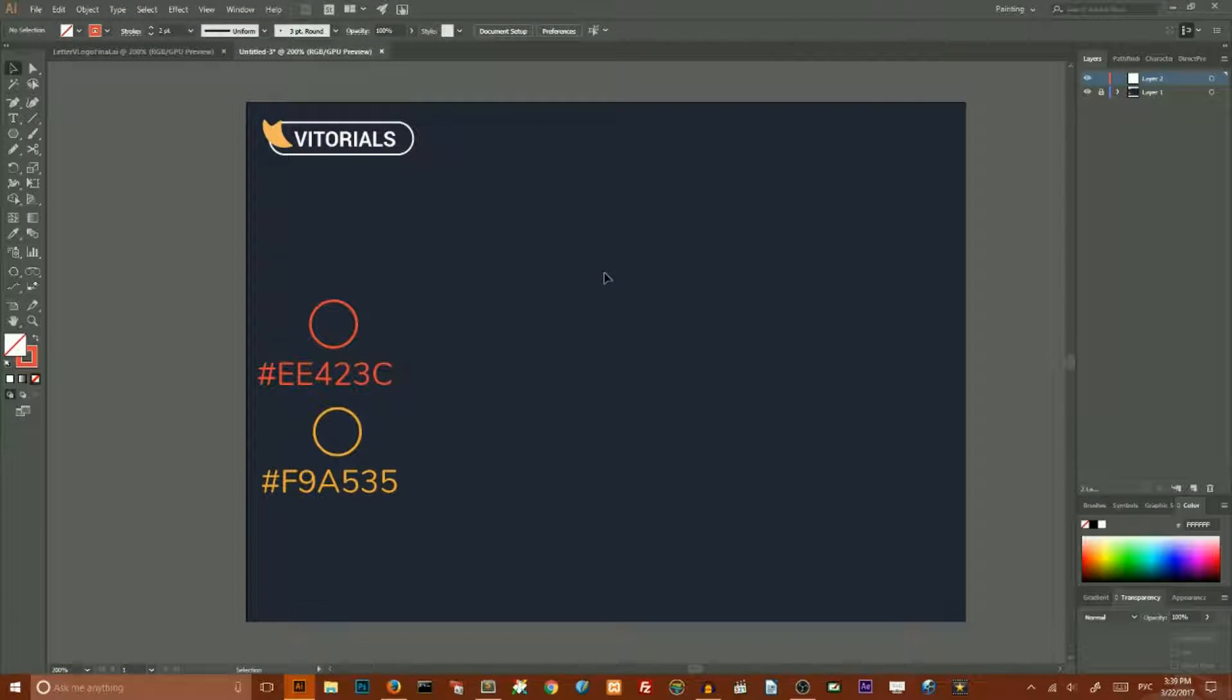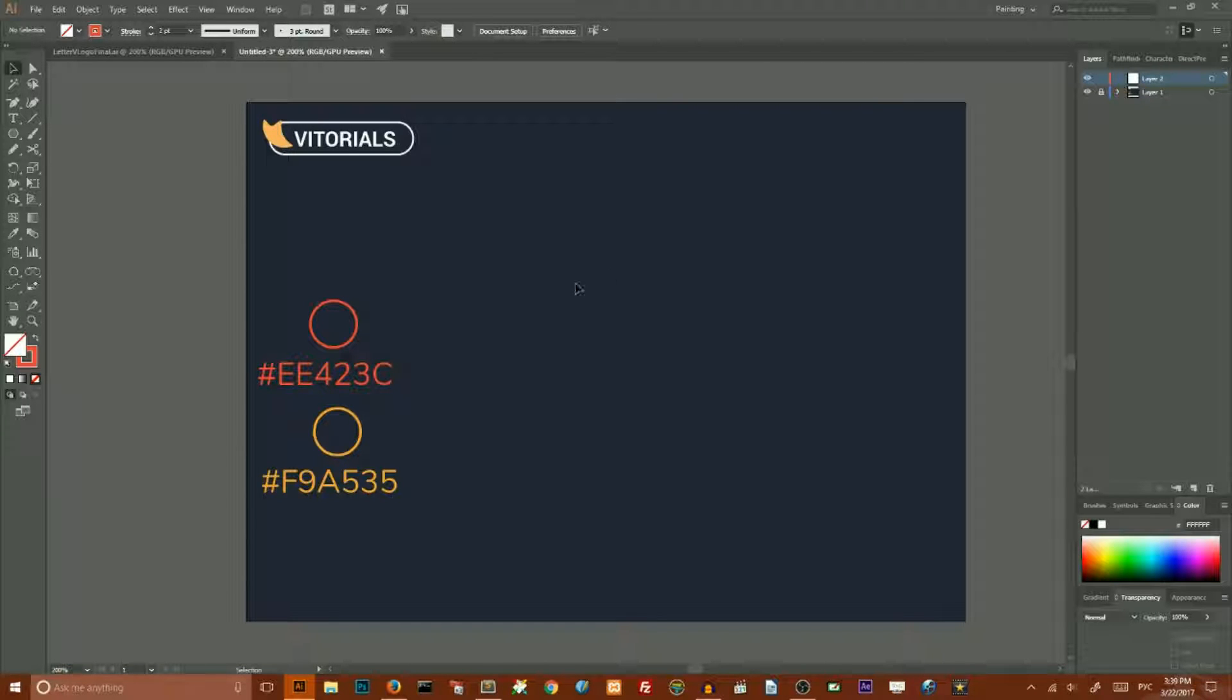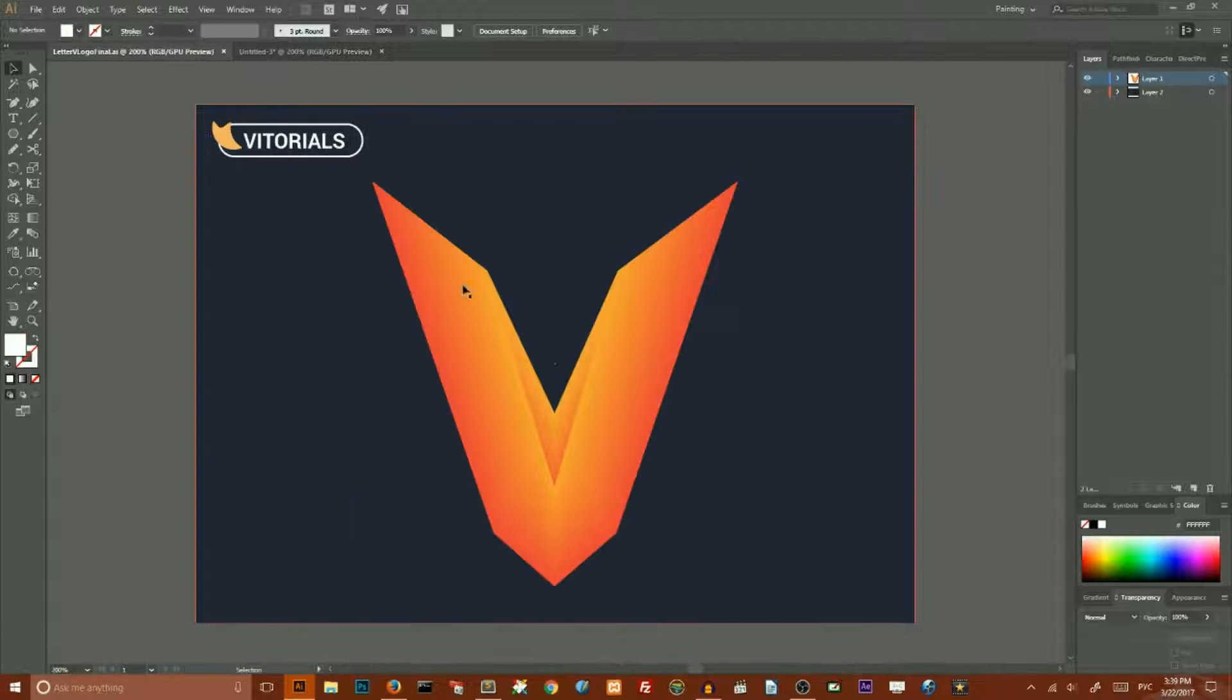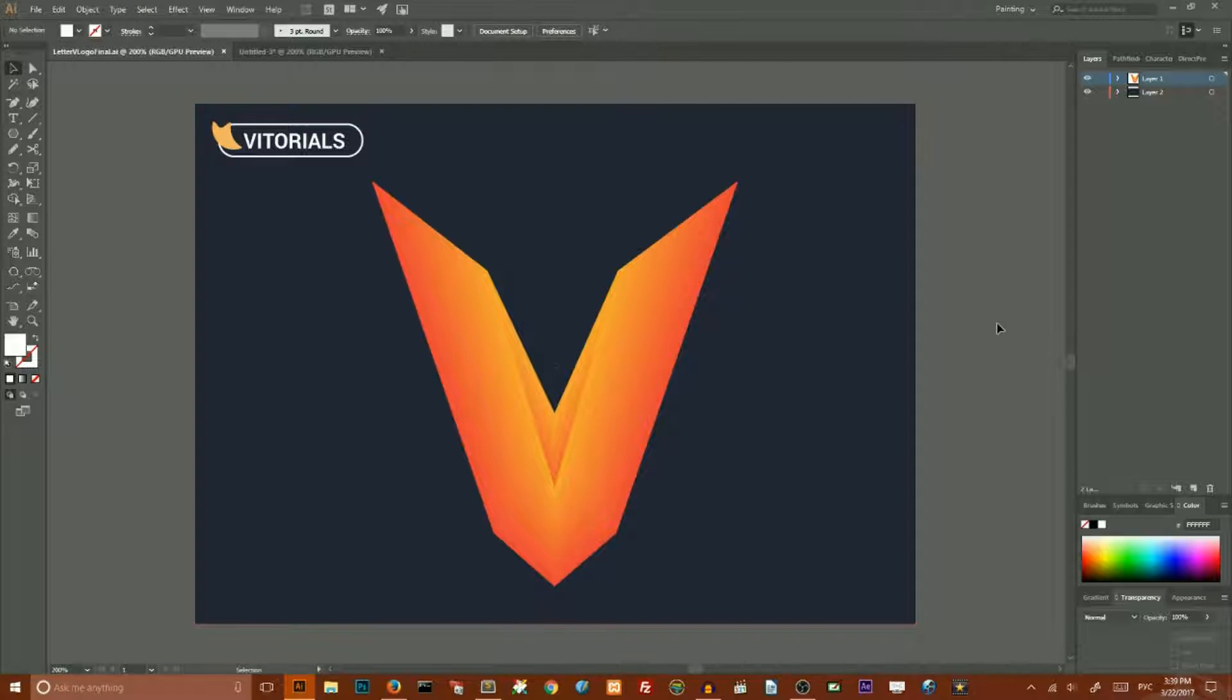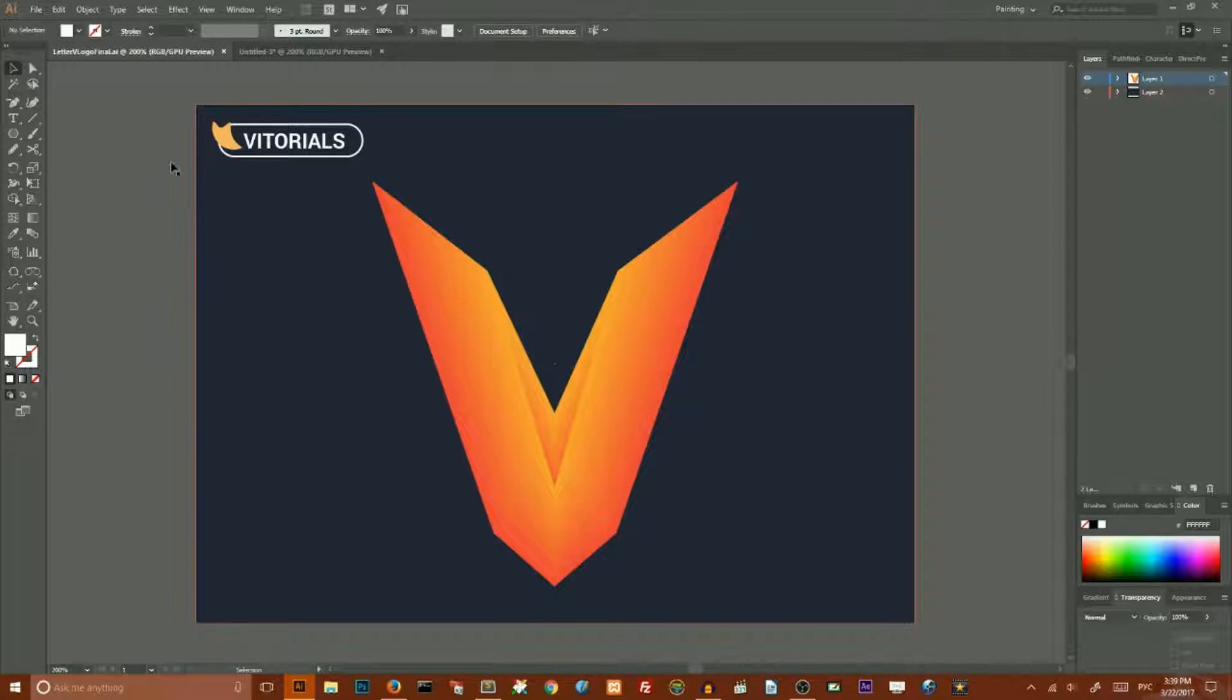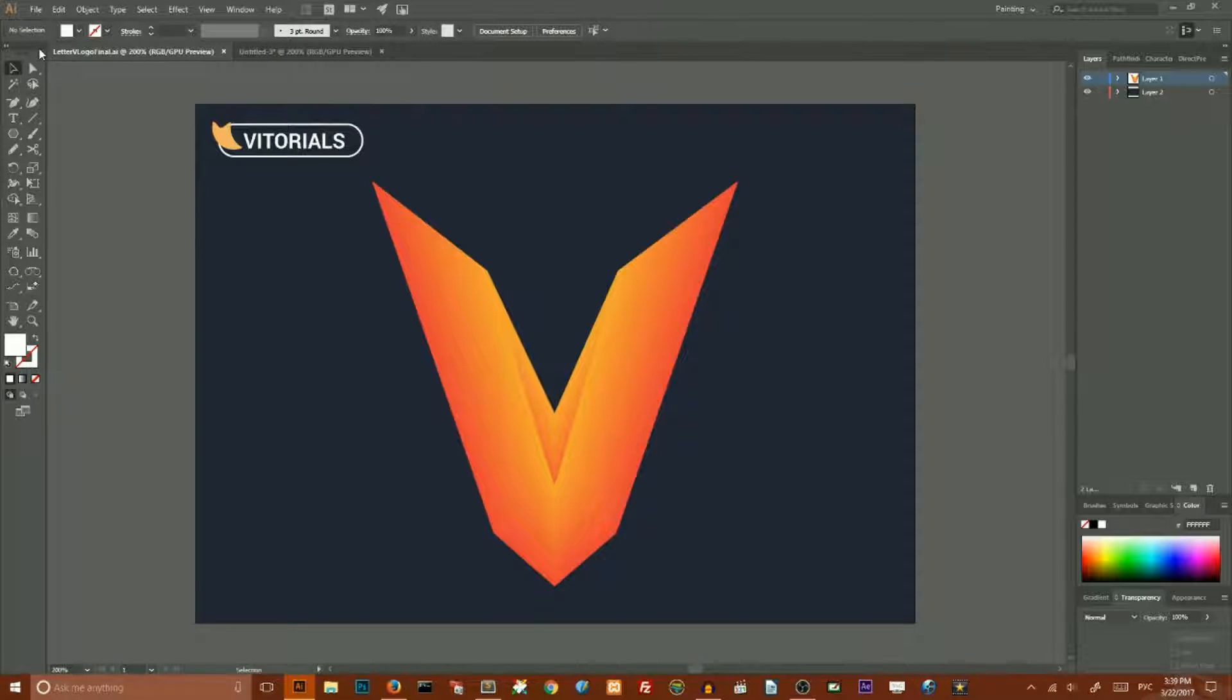Hello creators! This is Vitorios and today I will show you how to create this letter V logo with only a blend tool in Adobe Illustrator. So let's get started with the new document.